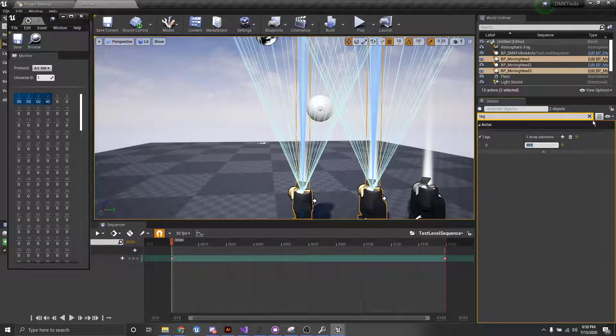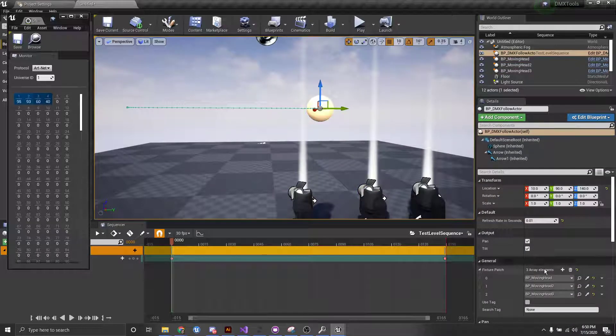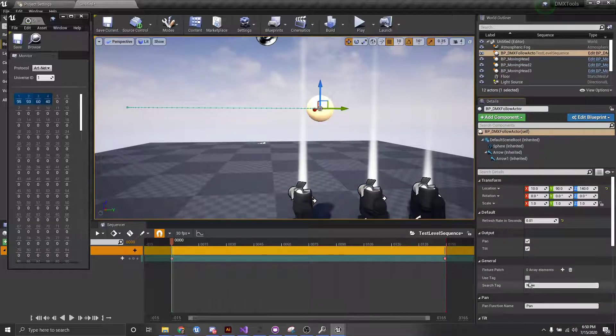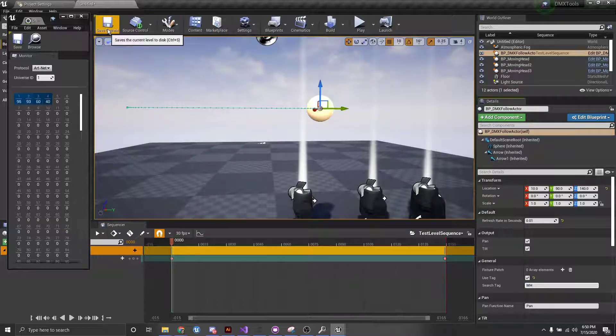And then, if we go back to our follow actor, and we remove all of these guys, use tag, and do MH, this should also work.